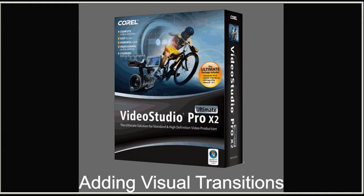There are over 100 transitions included in Video Studio Pro in 15 categories such as 3D, Wipe, Film, Roll, Peel and many more.